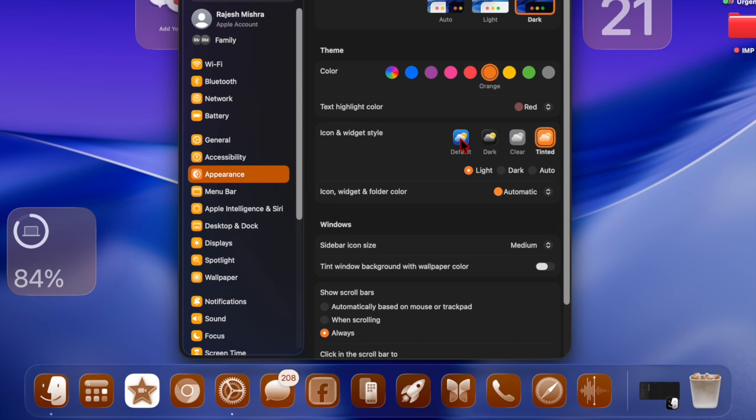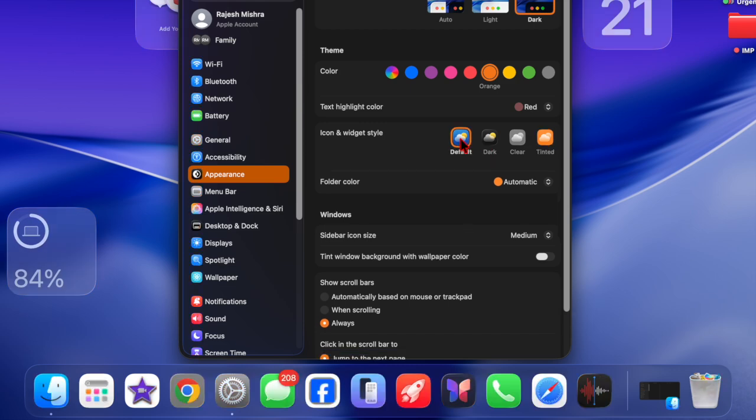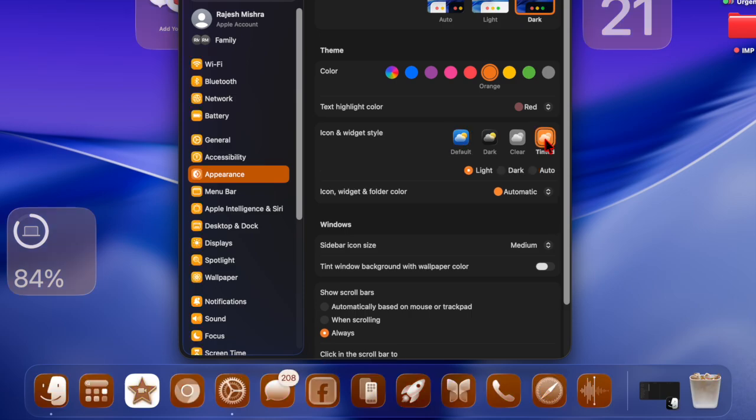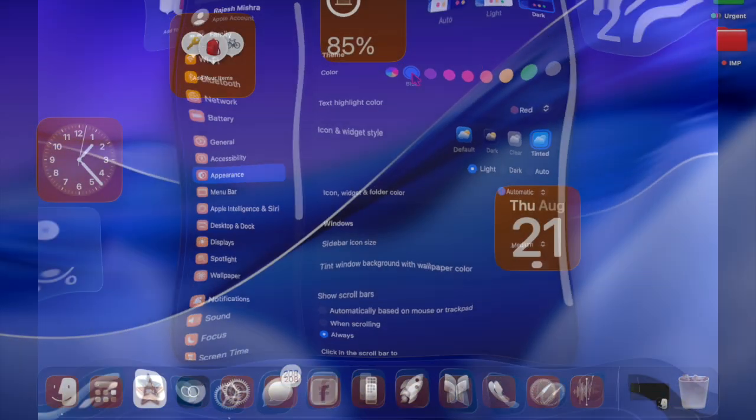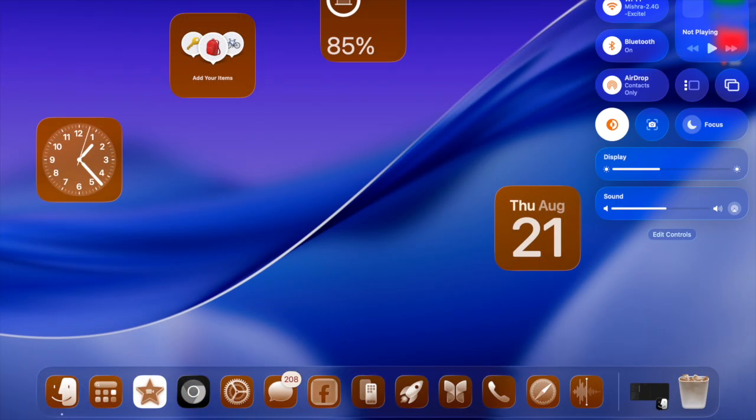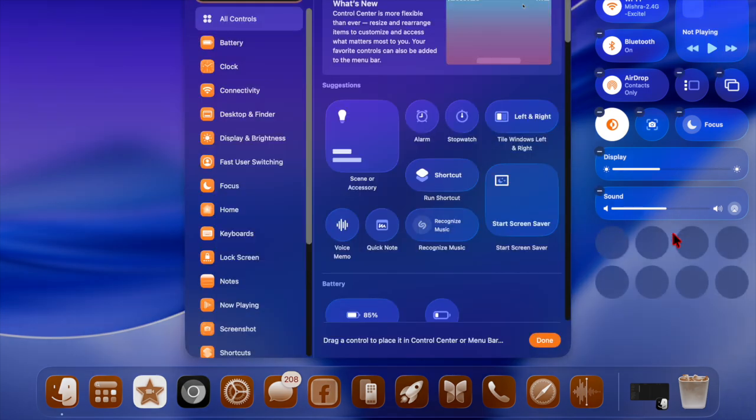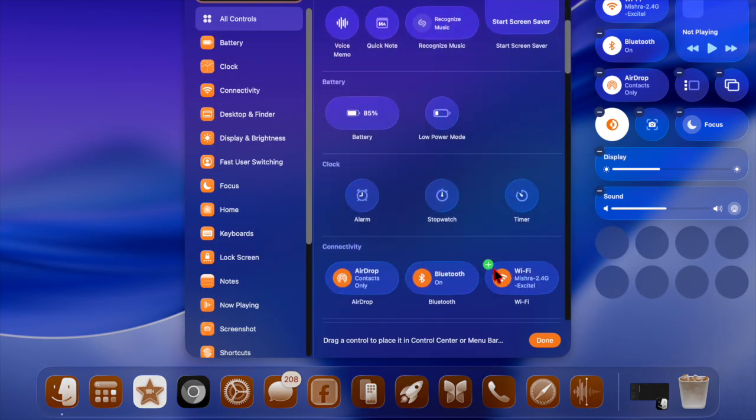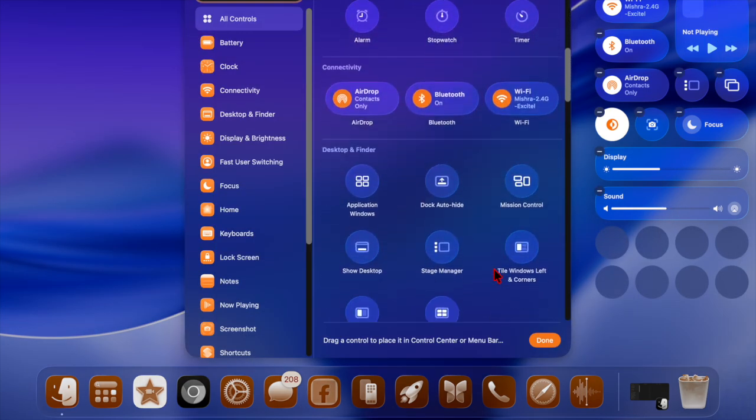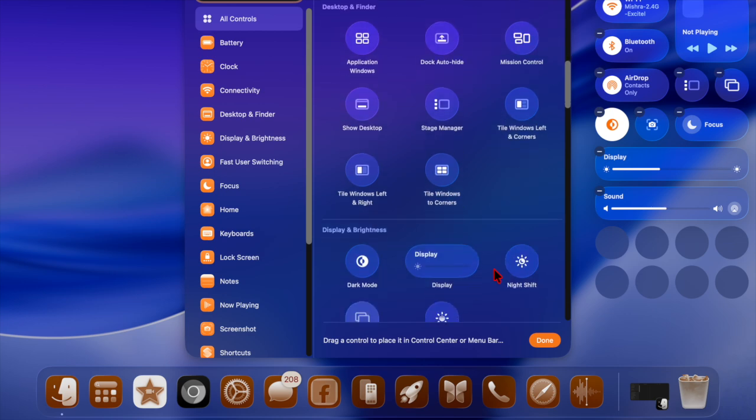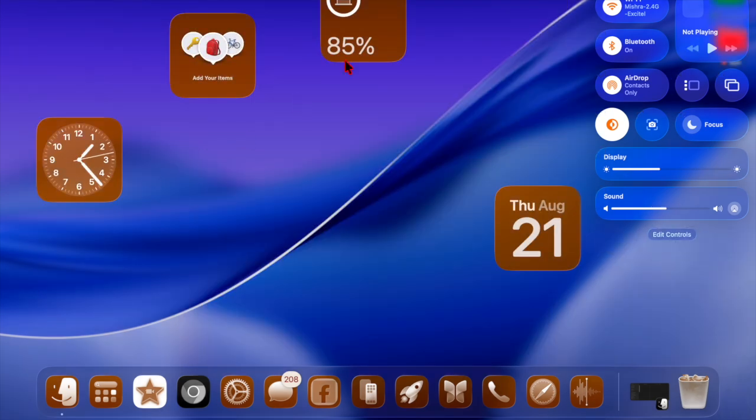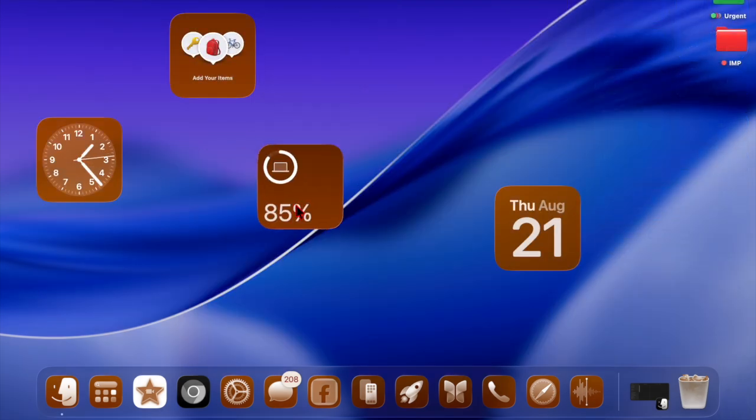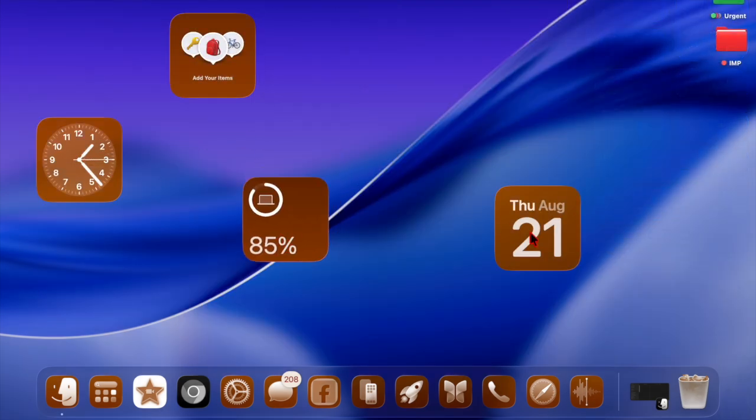This feature is especially handy for users who enjoy customizing their Mac's appearance. It adds a modern, cohesive touch to your desktop without the need for third-party tools. Whether you keep it enabled permanently or just experiment for a while, tinted app icons in macOS Tahoe are a great way to personalize your Mac experience.